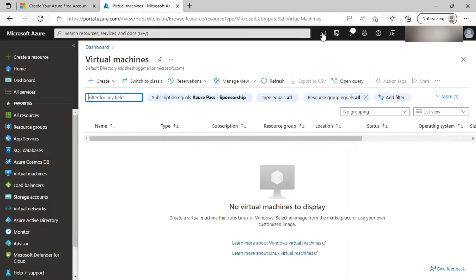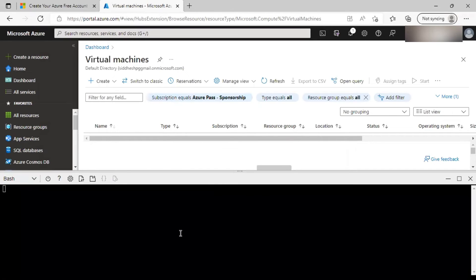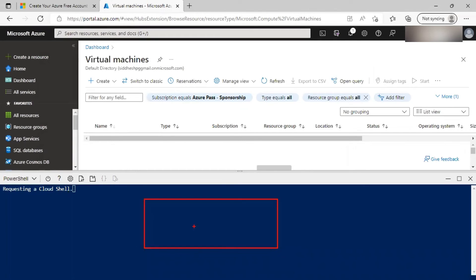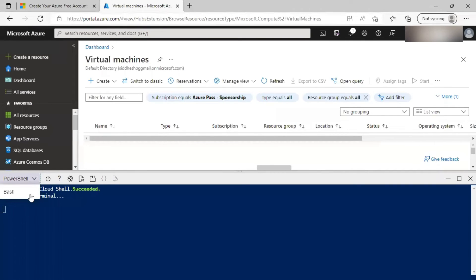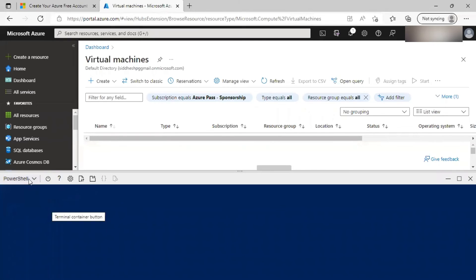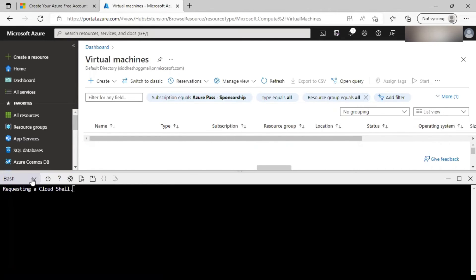Let's click on cloud shell. If you are accessing cloud shell for the first time, it will ask you to create a storage account, which is a prerequisite. Once you create it, it will present with you a cloud shell terminal, which can be run either in PowerShell or bash mode. And you can also switch among them. So what is the difference between the two?